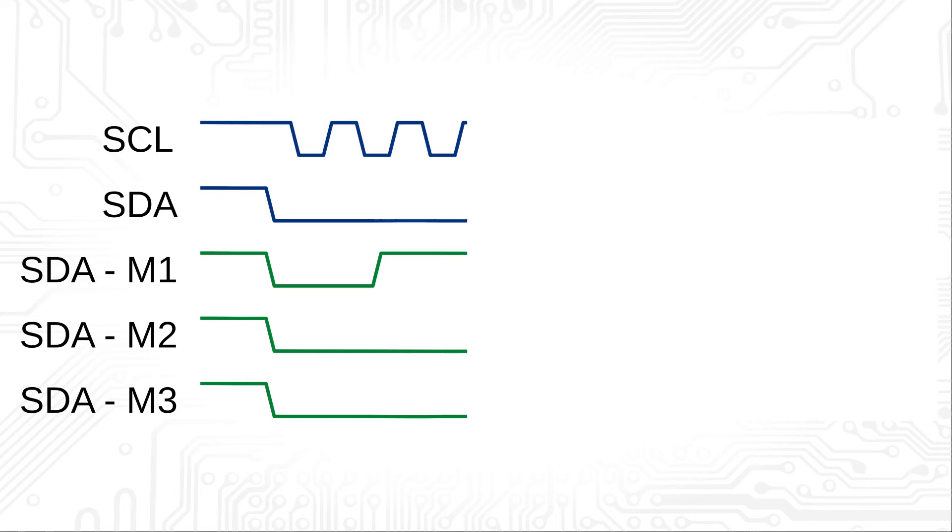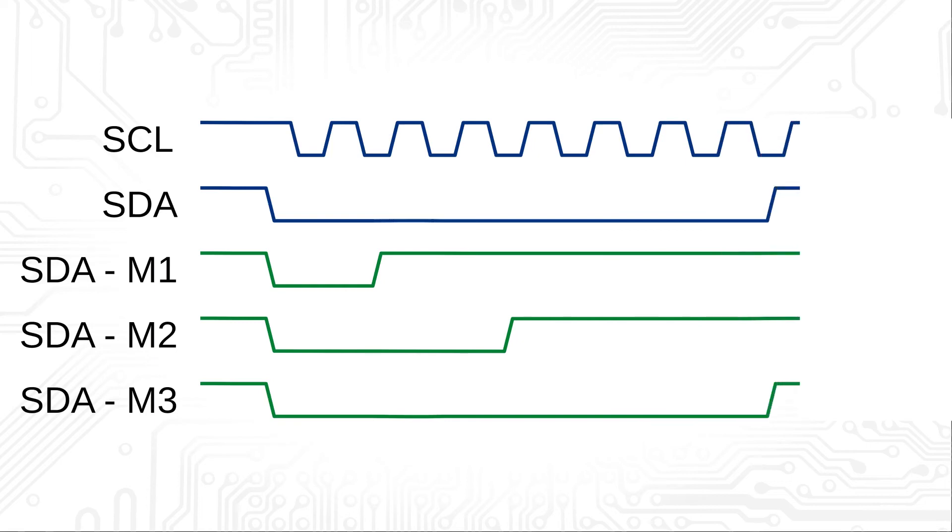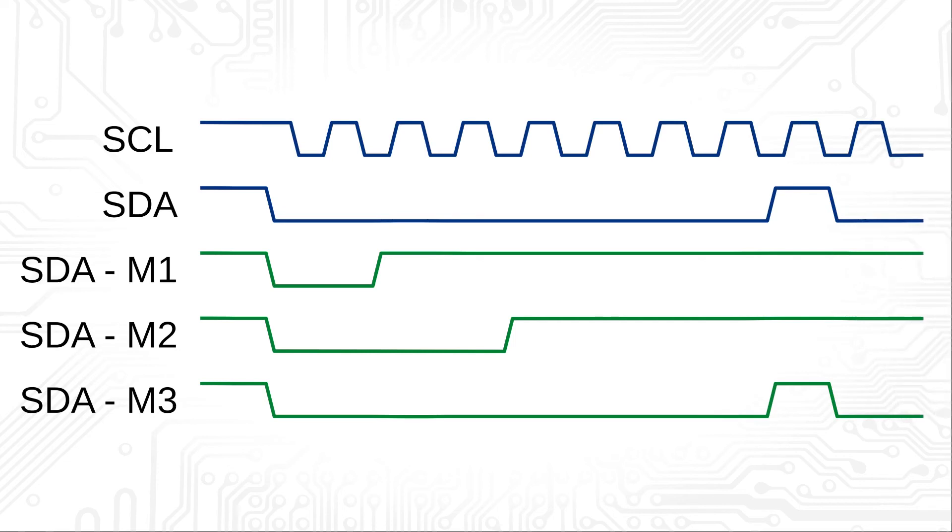The first master loses access to the bus after 2 bits. The second master loses access to the bus after 4 bits. The third master has not noticed the access of the other masters and continues with the transmission.